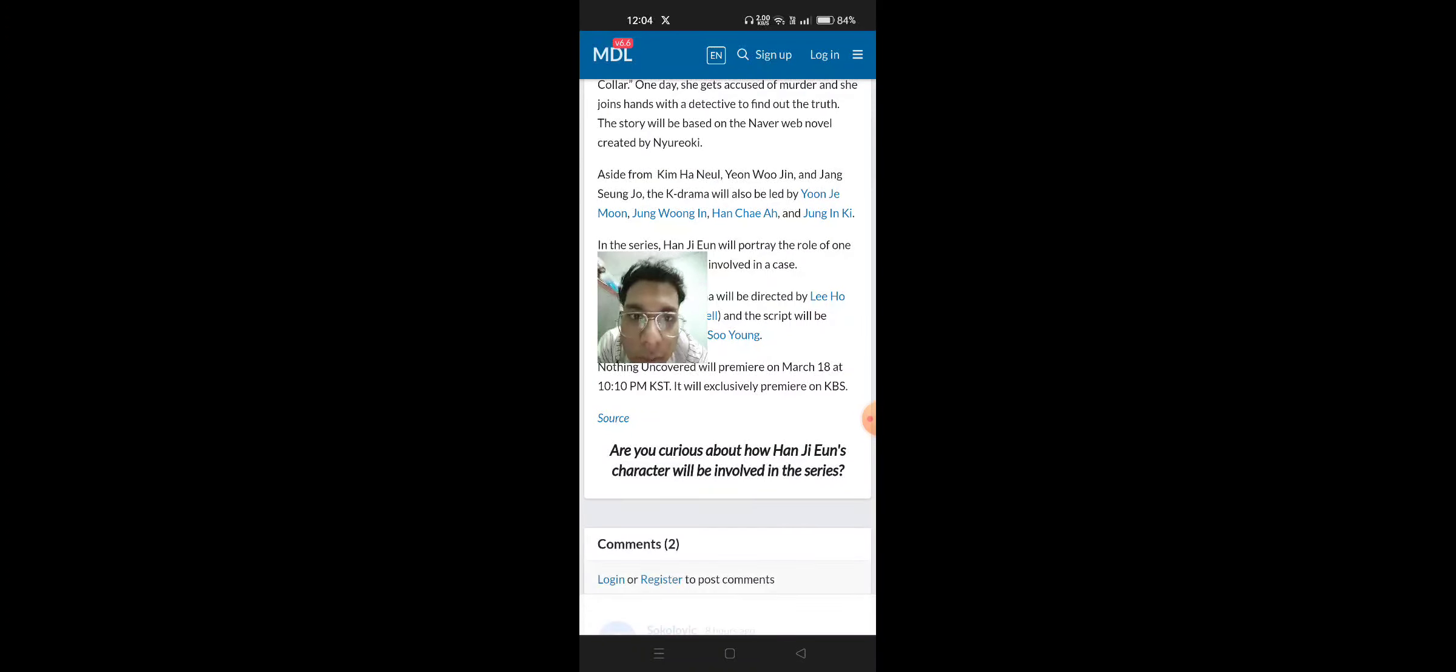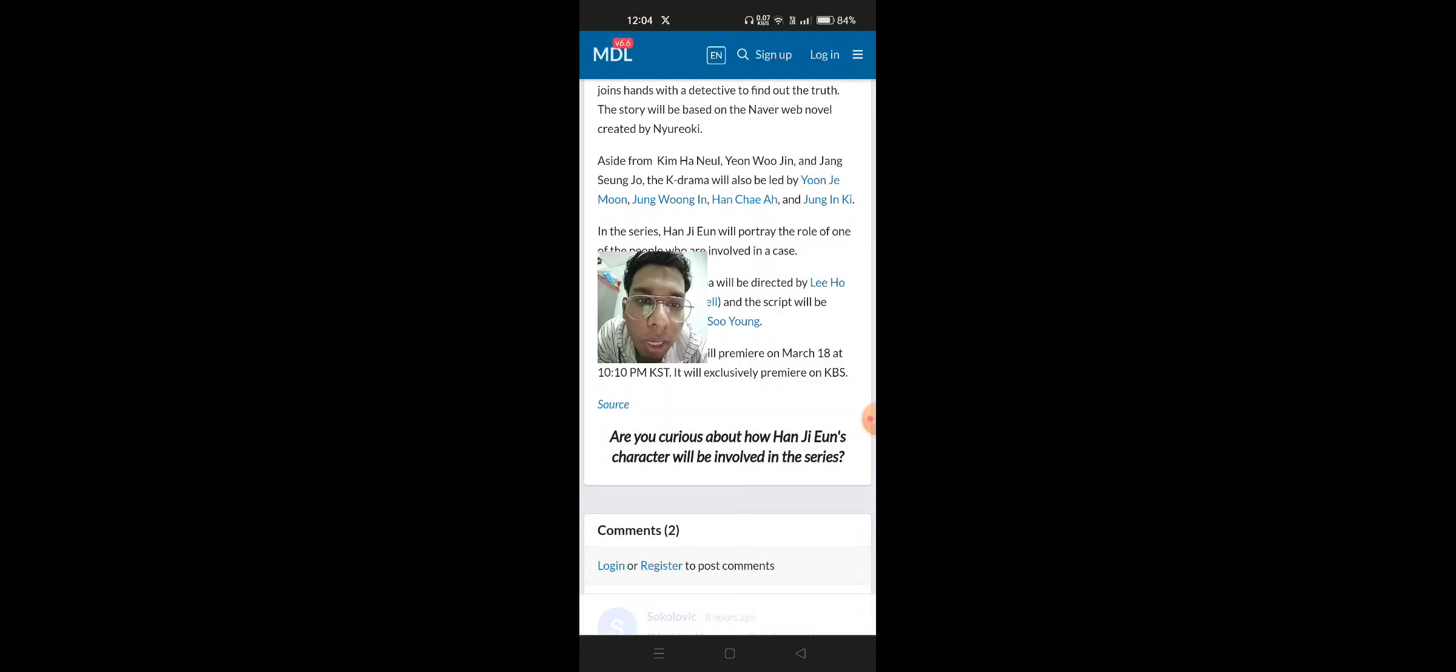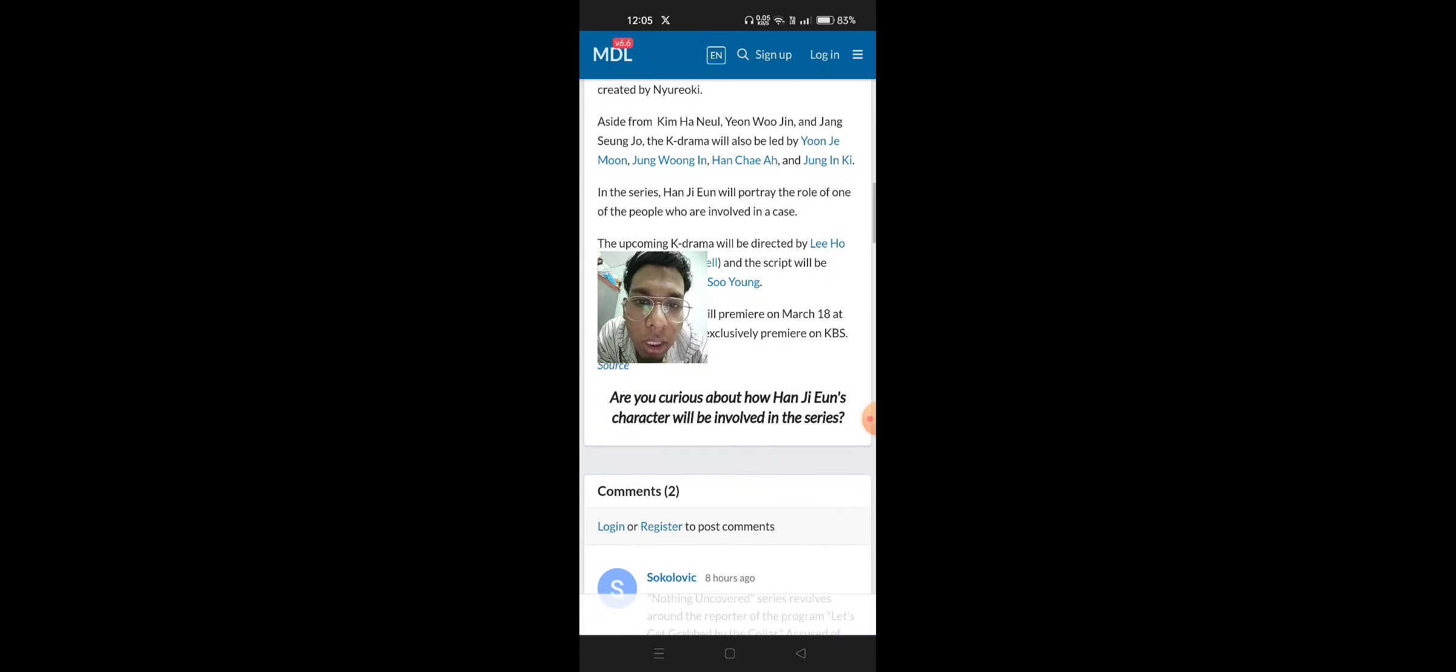Aside from Kim Han-Yoon, Yoon Wo-Joon and Jang Seung-Jo, the K-Drama will also be led by Yoon Jae-Moon, Jang Wong-In, Han Chai-Ah and Jang In-Ki.